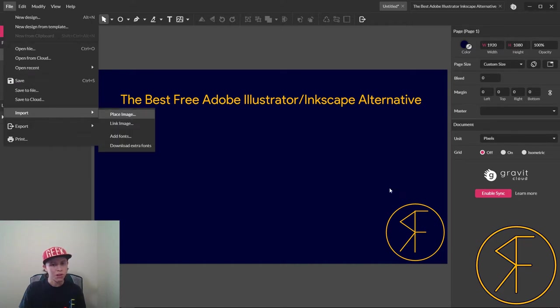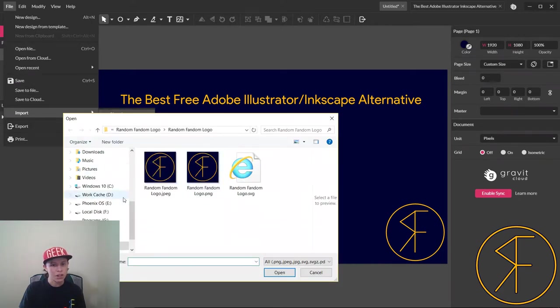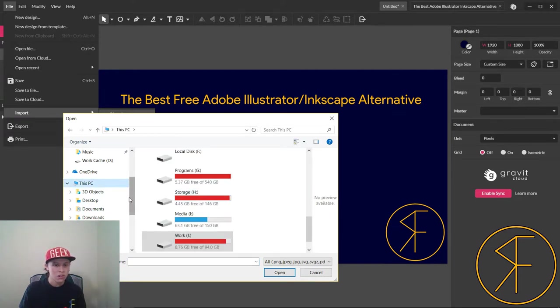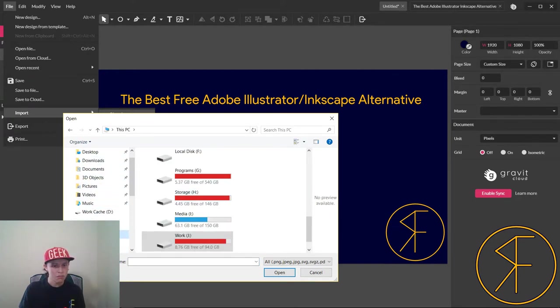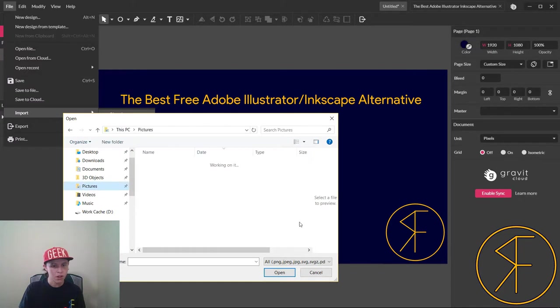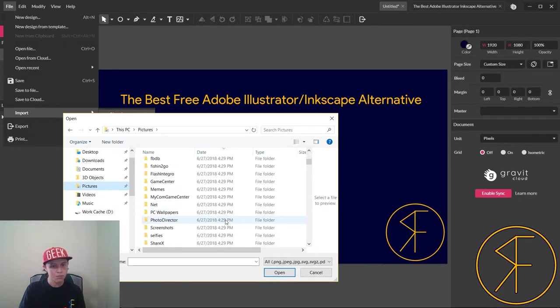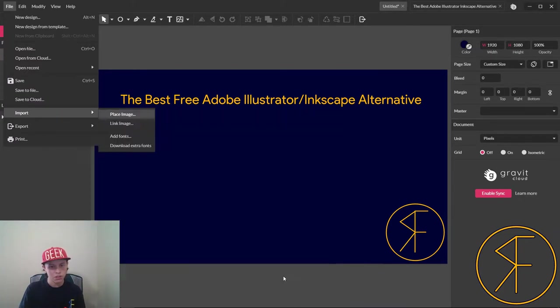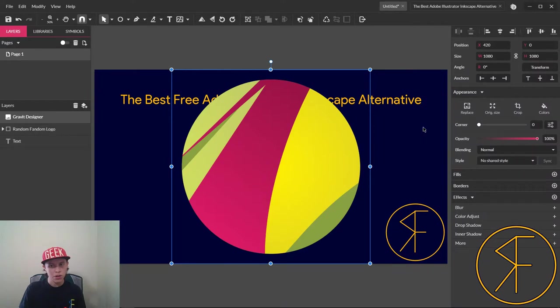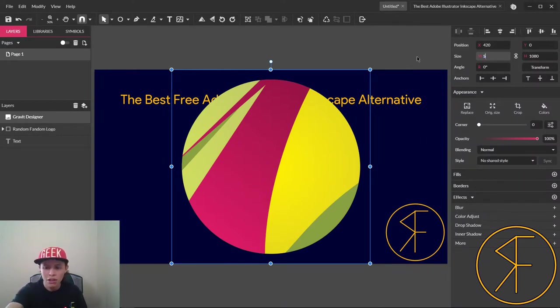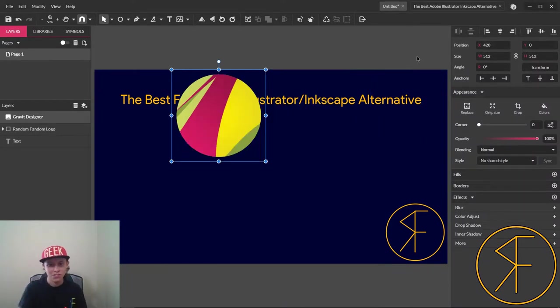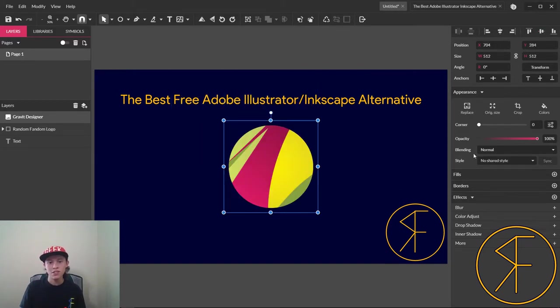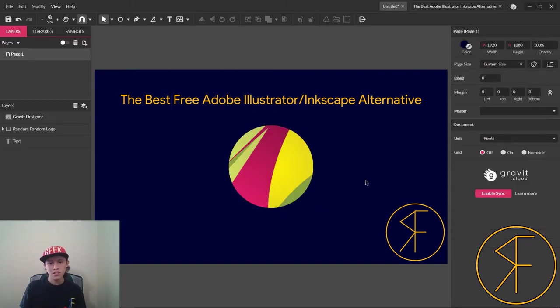You can go ahead and we can import the logo for this program. We'll make that 512 pixels and we'll make that perfectly centered. So working in this program you get the center buttons and all.